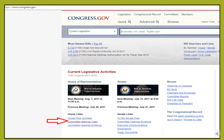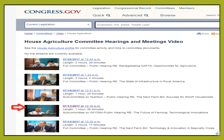I will start by clicking on the link for the videos of house committee hearings, which you will find on the bottom left of the screen. Once I click on the link, I am directed to a list of hearings and I can click on the fourth result, which addresses innovations in the future of farming.